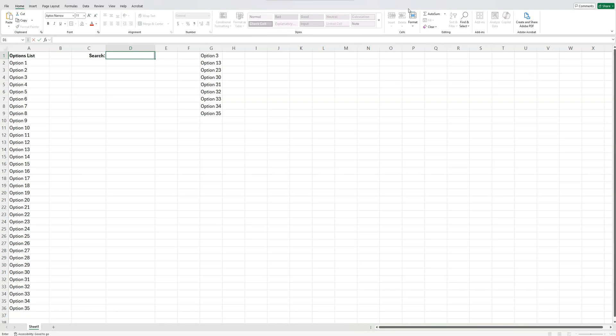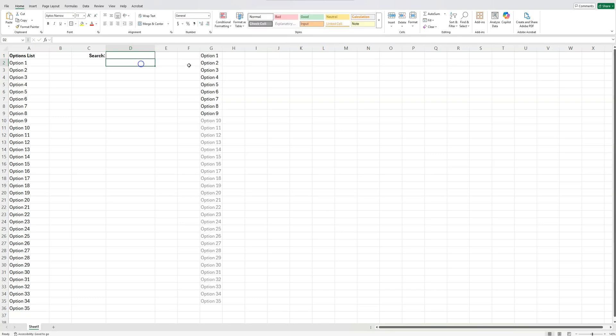So now on to the next step here. What we want to do now is we need to have that dropdown box. But before we can have the dropdown box, we need to tell that dropdown box where to look for the filtered results. So we're going to create a named range for this filtered results list here.